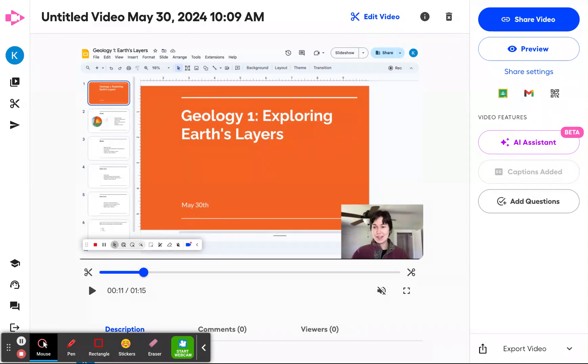So once you record your video, you land on this page — our video management page. You'll see a video I just recorded giving a Geology One lesson.